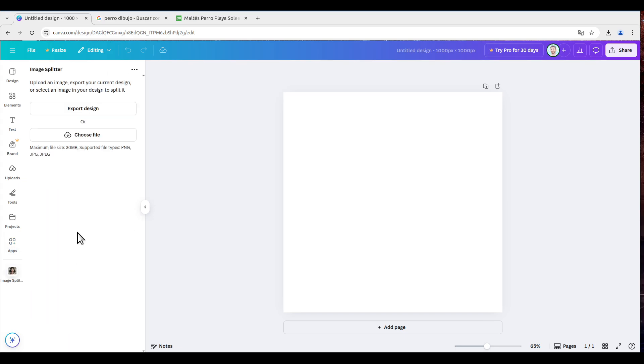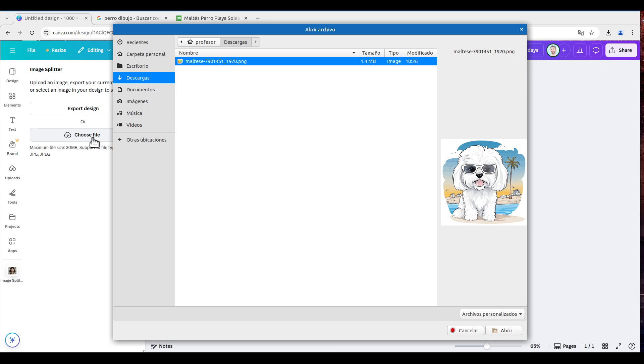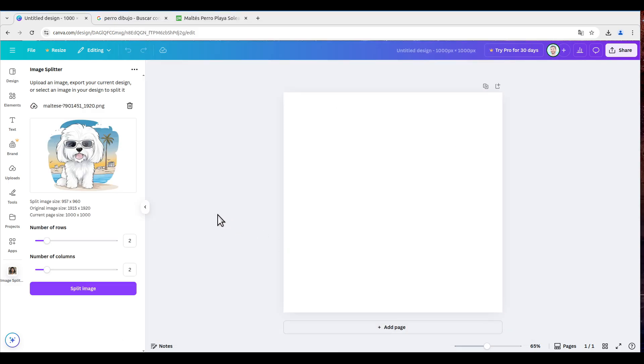Once here, we're going to choose a file, for example, this cute dog that I have here, and we will open it.